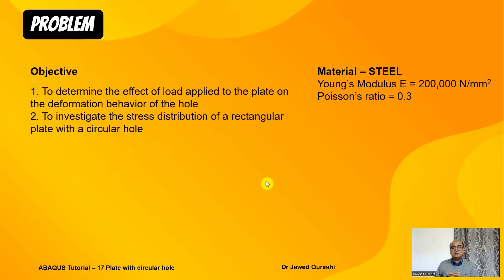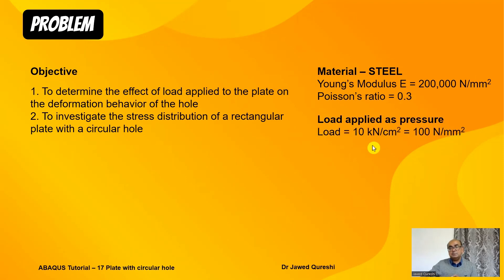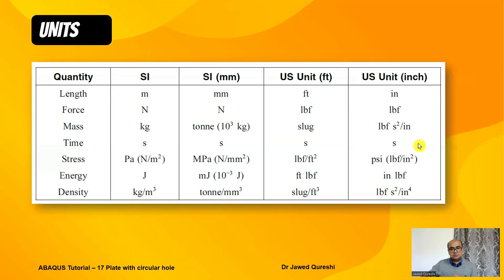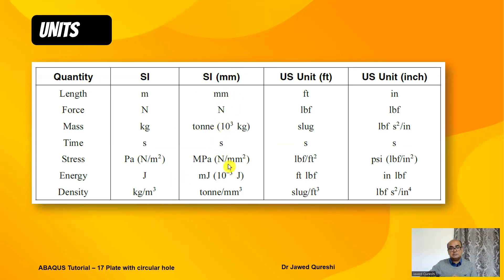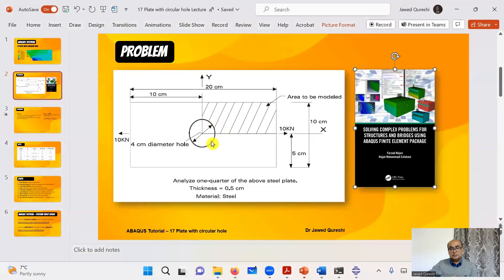Material is steel with 200 gigapascal Young's modulus. We have to determine the effect of load applied to the plate on the deformation behavior of the hole and investigate the stress distribution of a rectangular plate with a circular hole. The units I will be using are SI units using millimeter and newtons. As usual I will be using these nine steps to create this model.